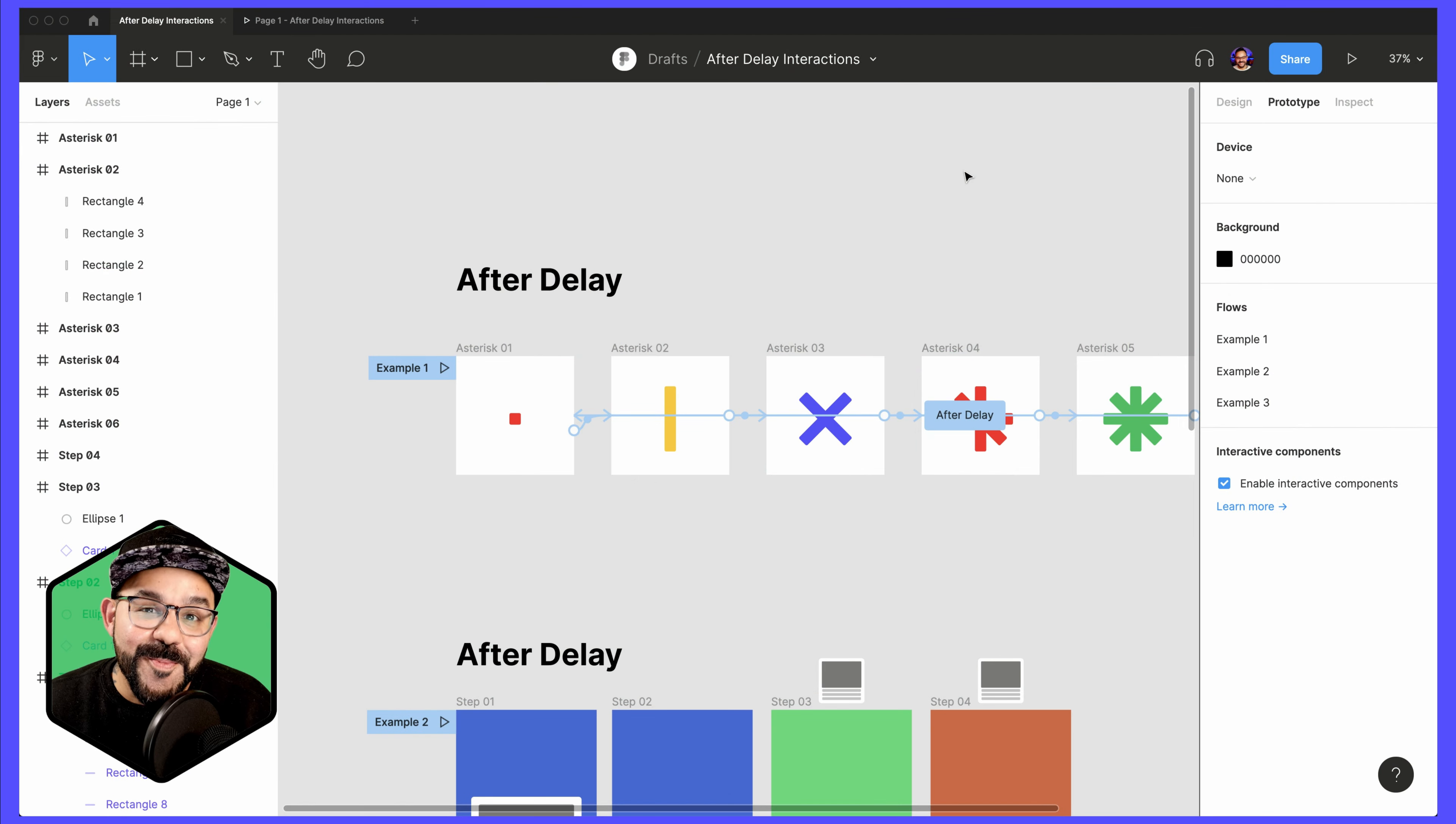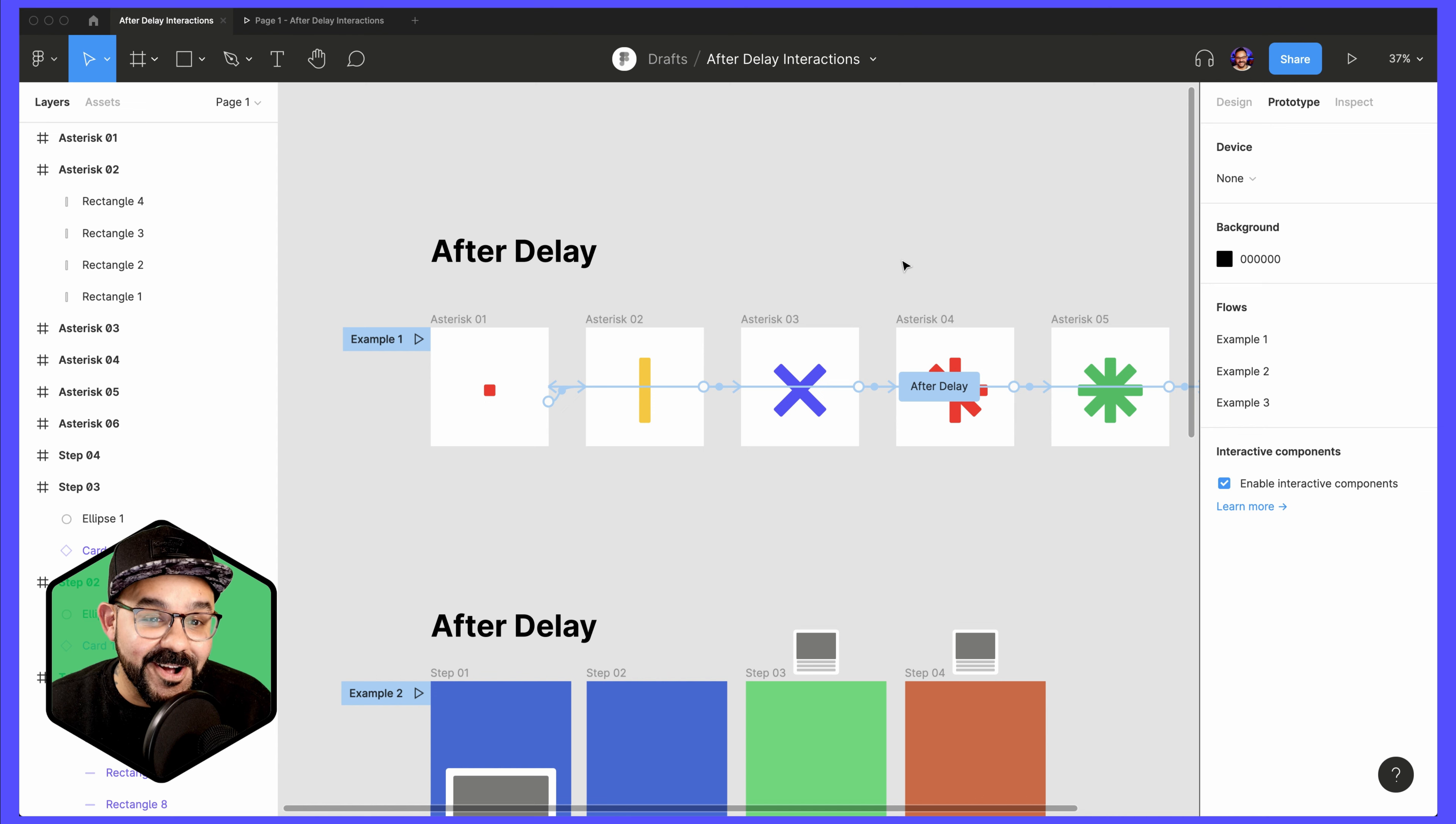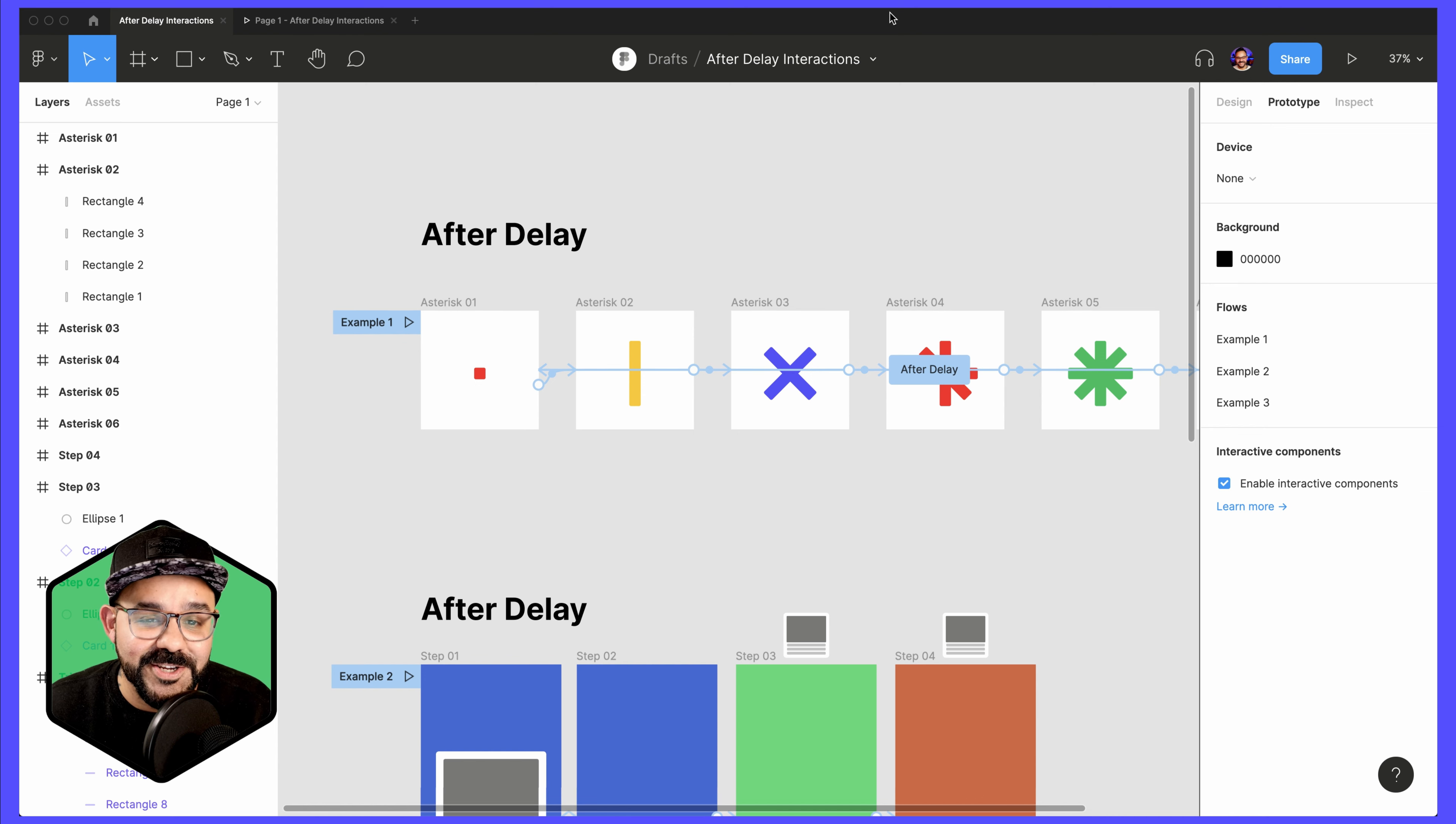Hi friends, Miggy from Figma here with another Figma Tip. Let's talk today about After Delay and Trigger After Delay prototype interactions.